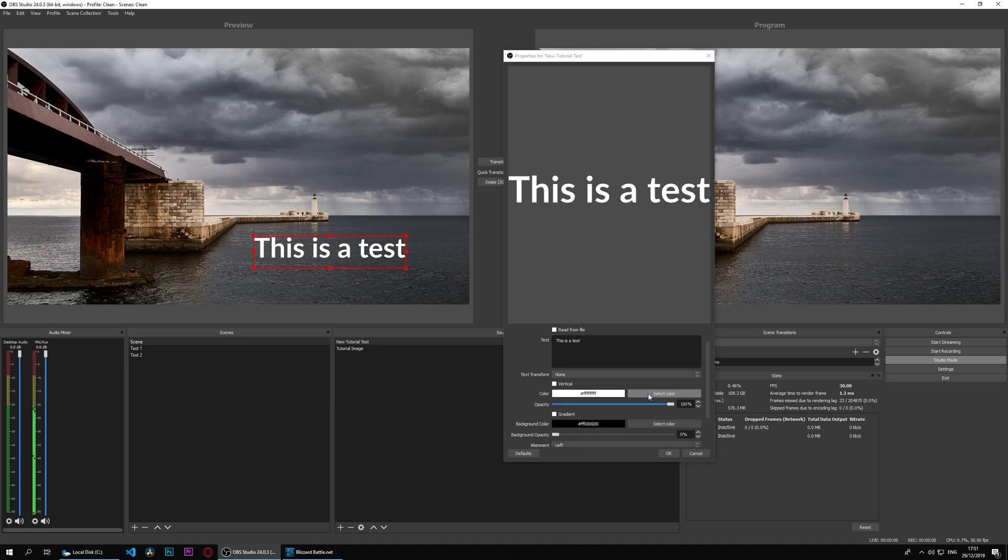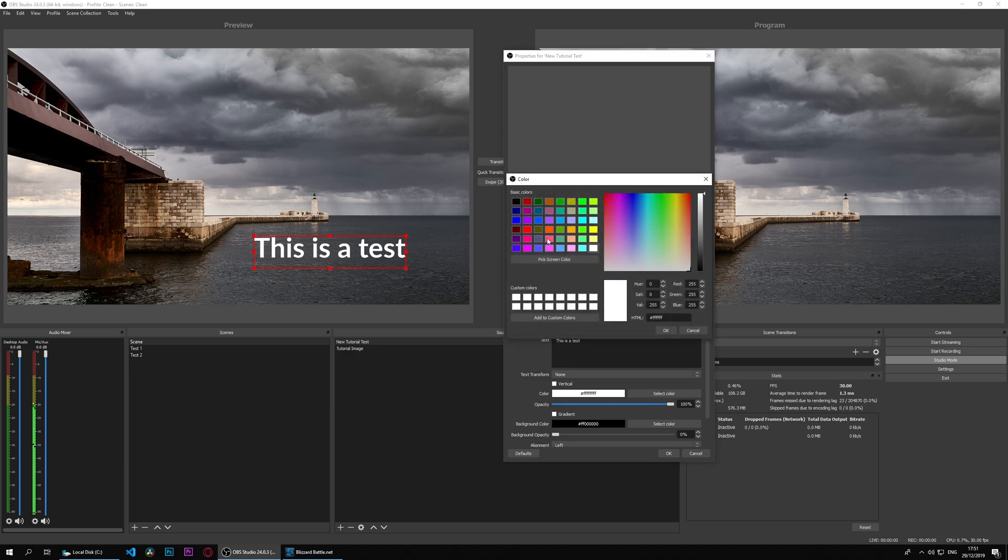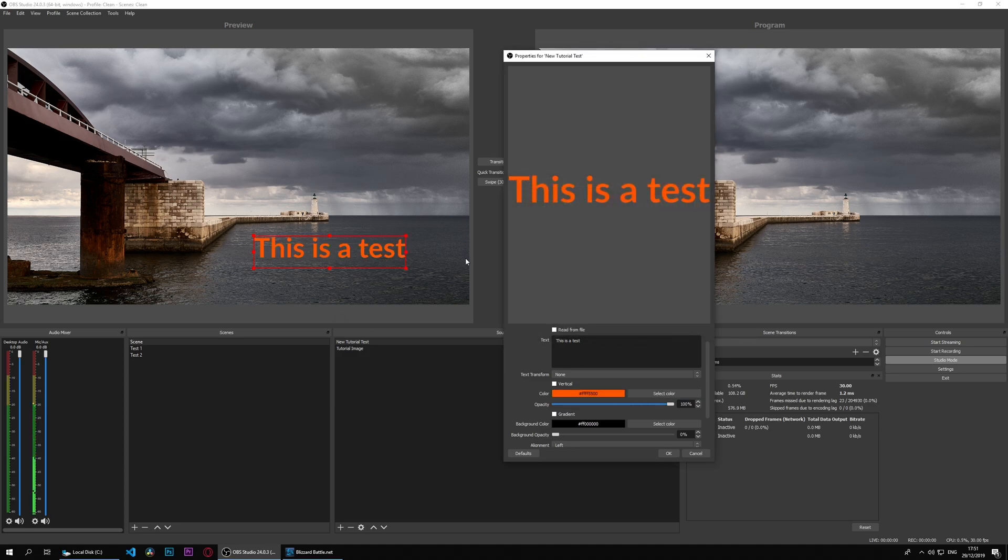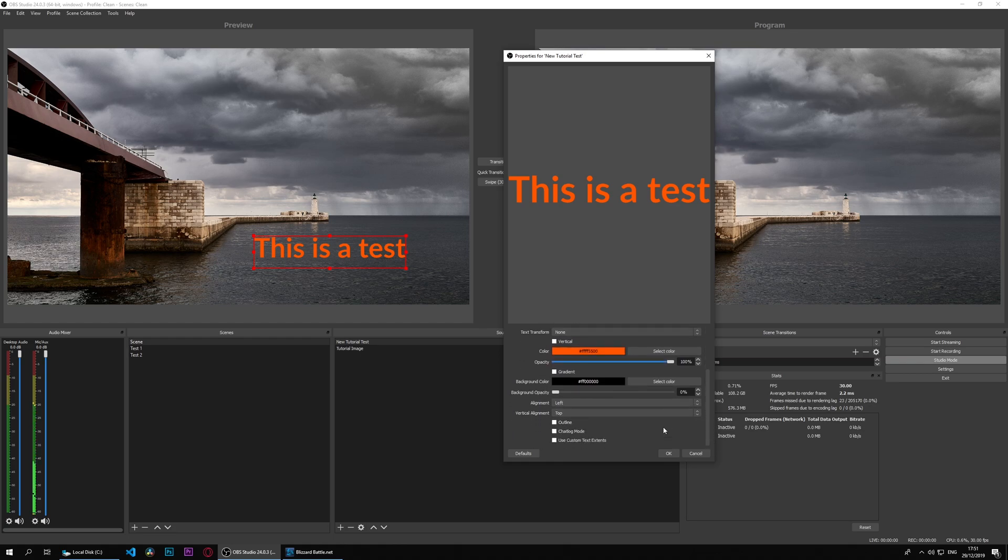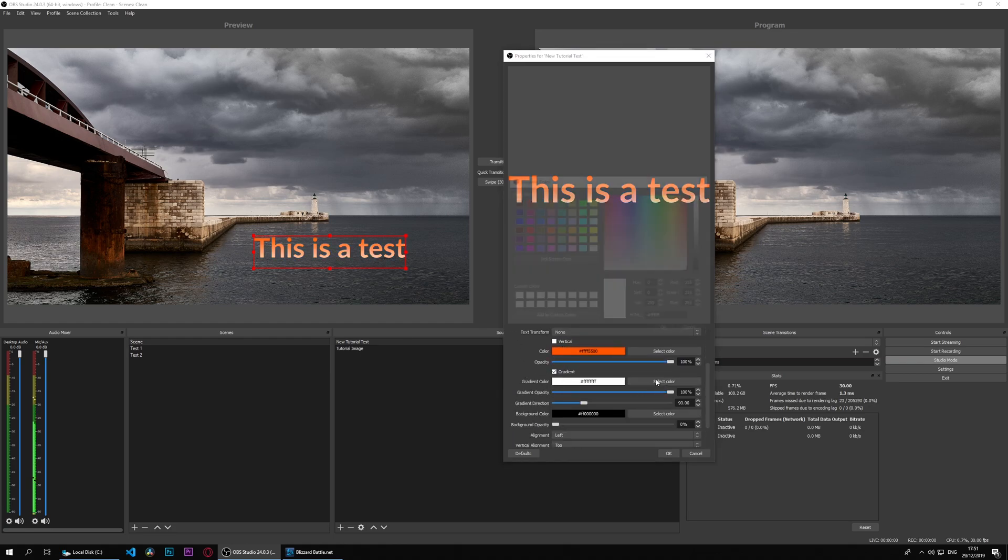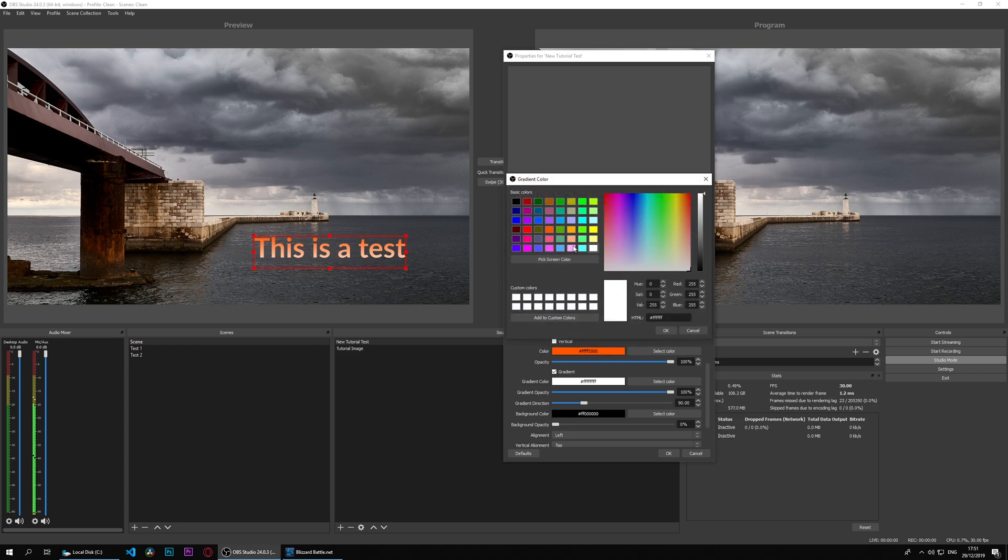We can change the color here. Say we want an orange - we can change it to an orange. If we want to change the opacity, we can change the opacity as well. If we want to have a gradient, there's a gradient. So we have the first color and a gradient color - say I want pink.